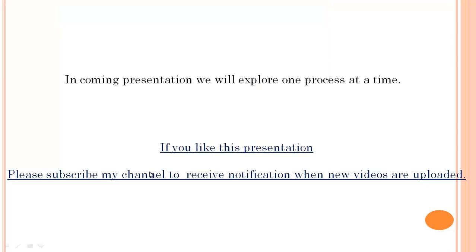That brings us to the end of my presentation. Thanks for watching. In the coming presentation we will explore one process at a time. If you like this presentation, please subscribe to my channel to receive notifications when new videos are uploaded. Thank you.